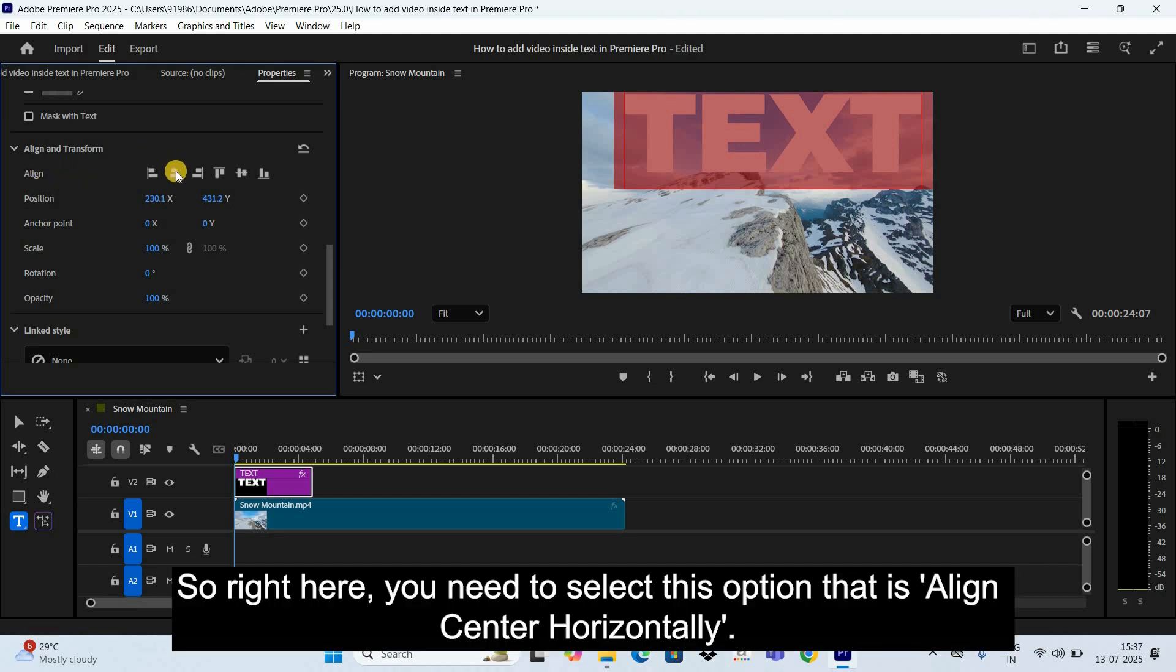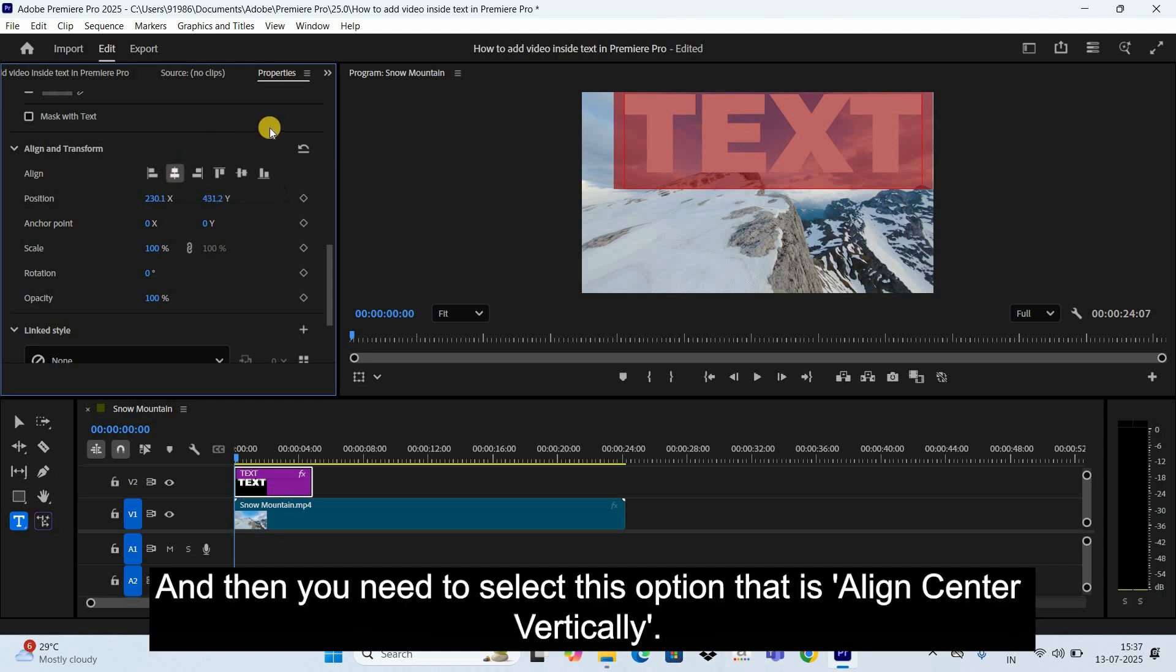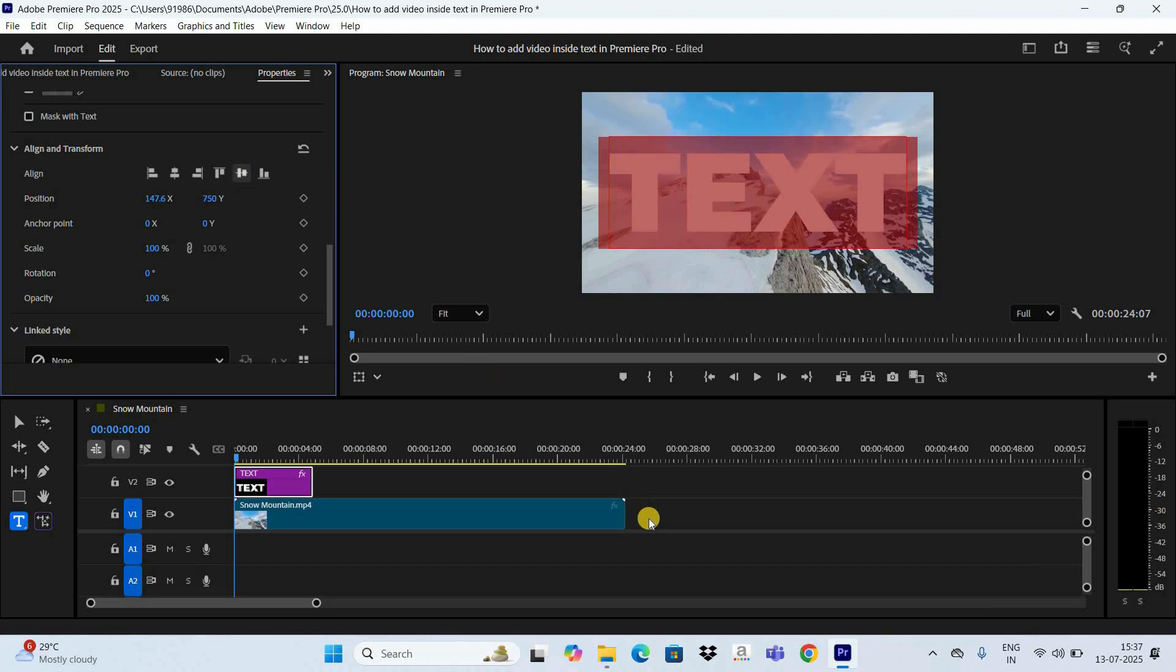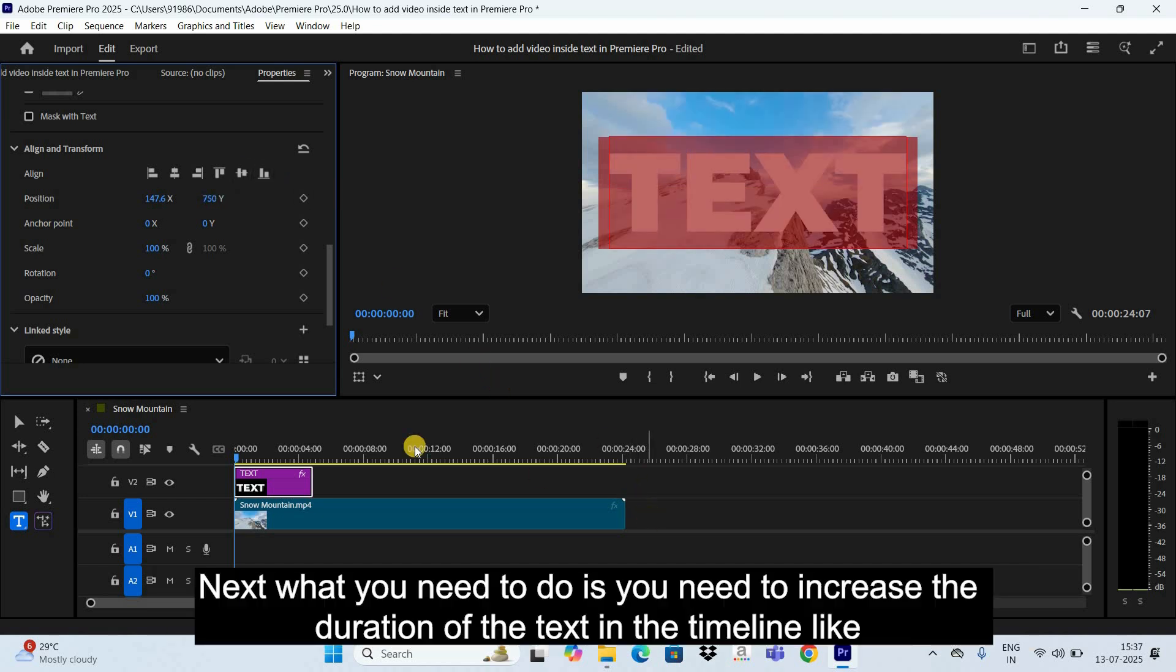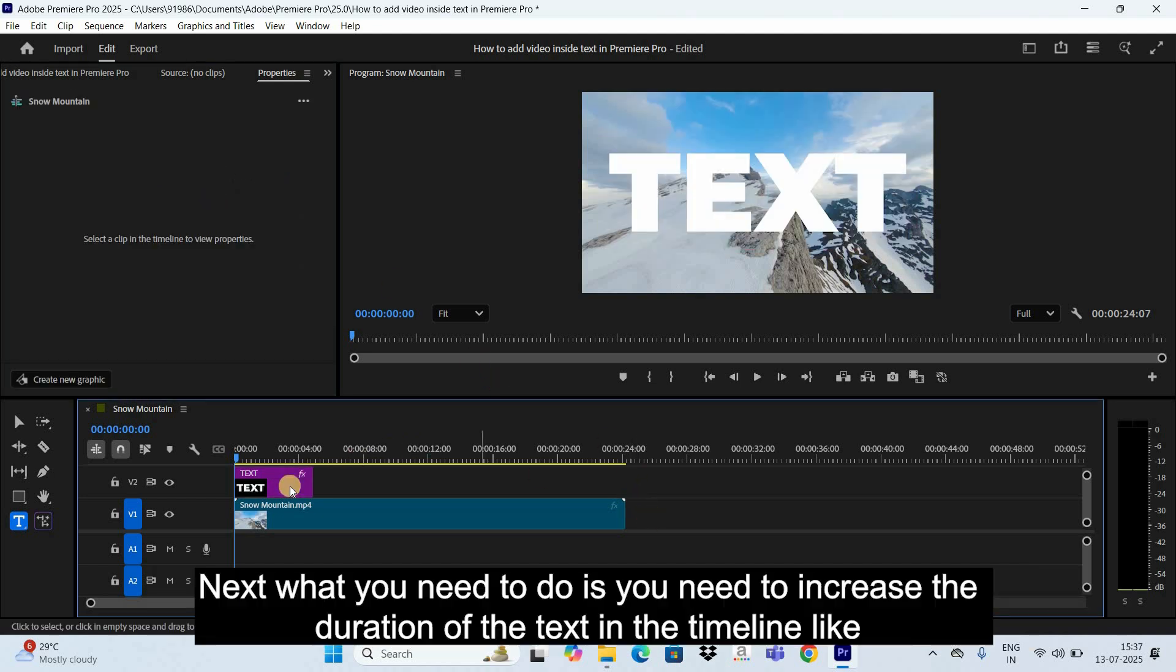And inside this section you're going to find this option called Align. So right here you need to select this option that is Align Center Horizontally, and then you need to select this option that is Align Center Vertically.